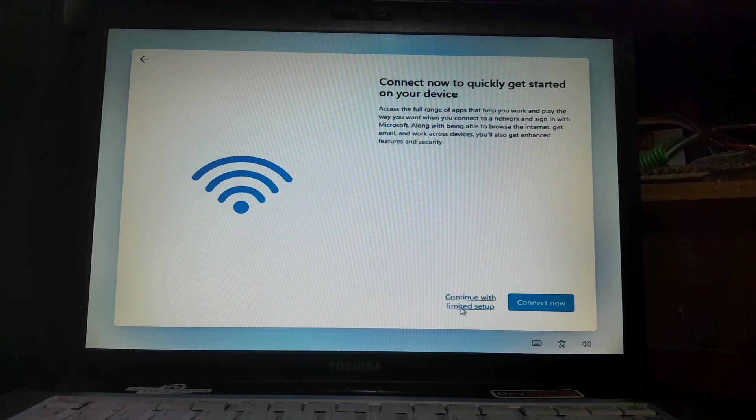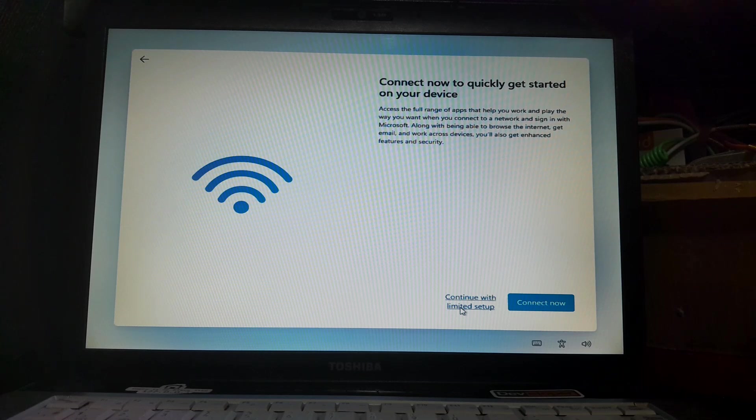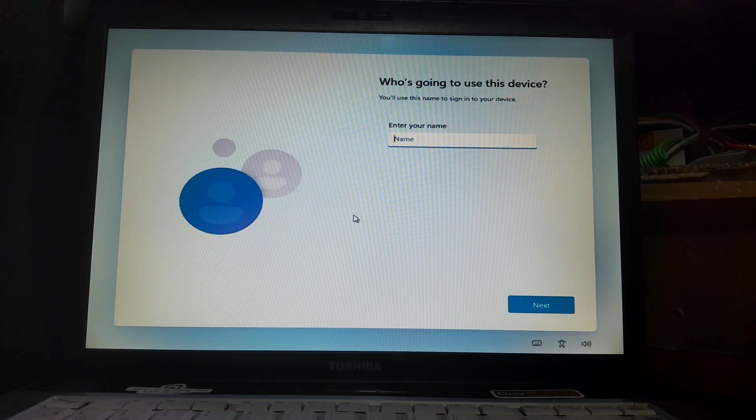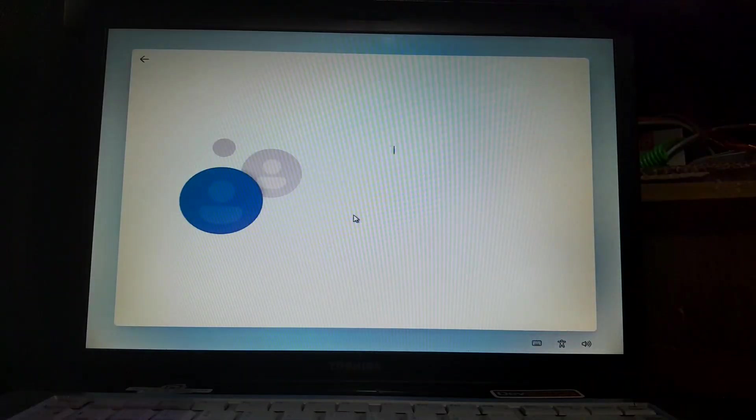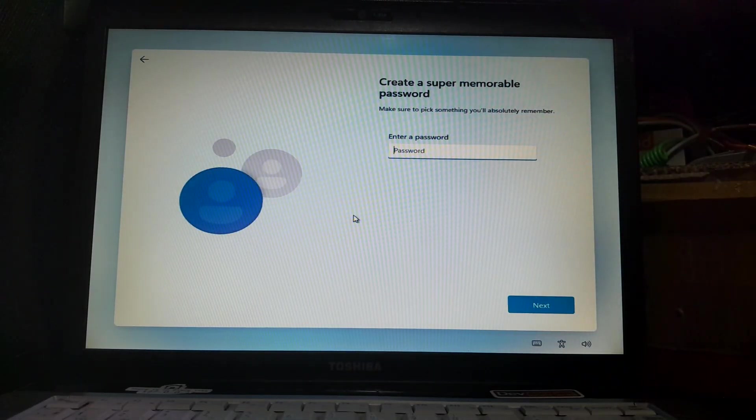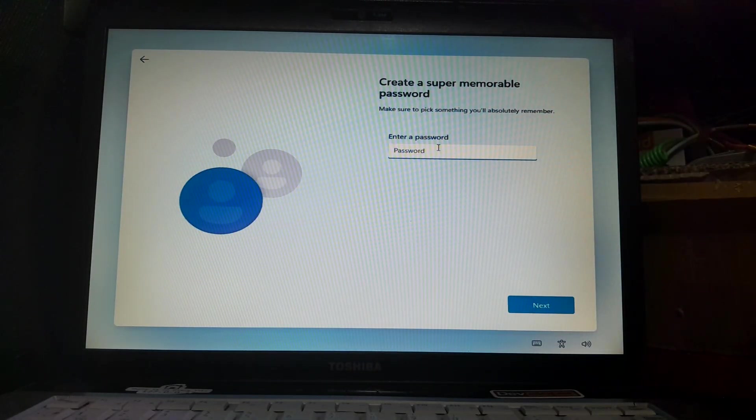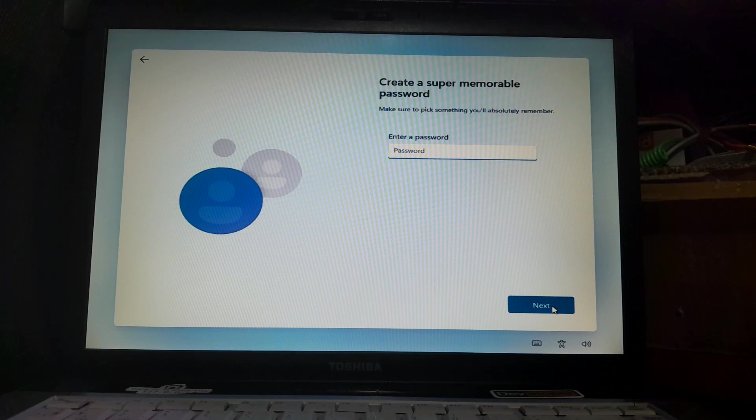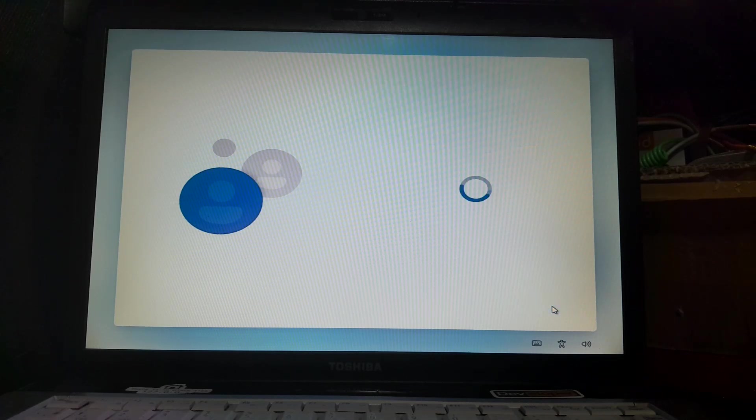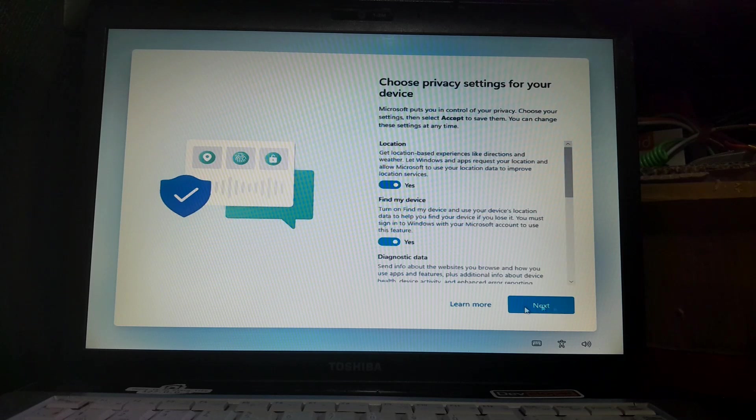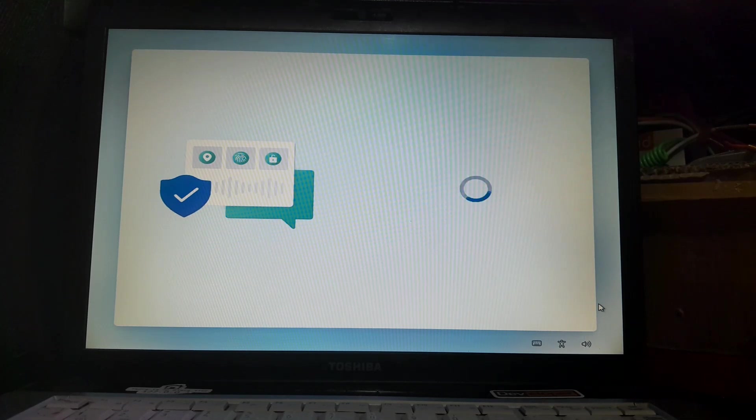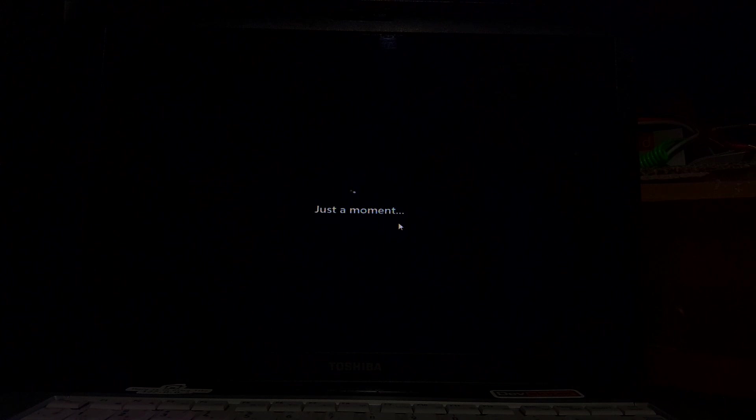I press 'I don't have internet' and continue with limited setup. Type your name for who's going to use this device. If you want to set a password, type it. Because I don't want to set a password, I didn't type anything and hit Next. All done. All the setups are done and we're going to jump into the Windows machine.